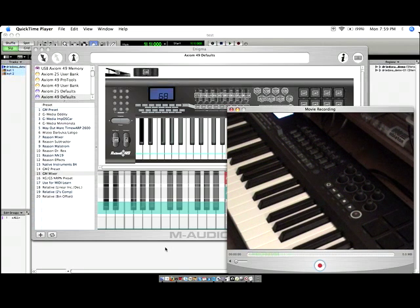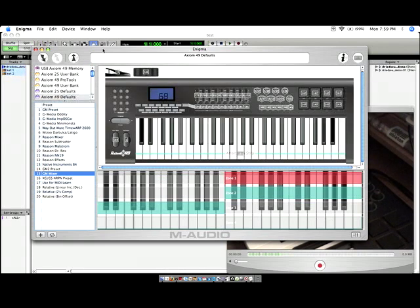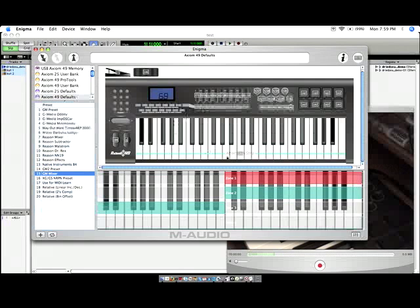What you're going to do is take a look in the M-Audio Enigma software. This is free software available at M-Audio.com for download, and it's basically software that helps you edit the parameters of your keyboard controller.